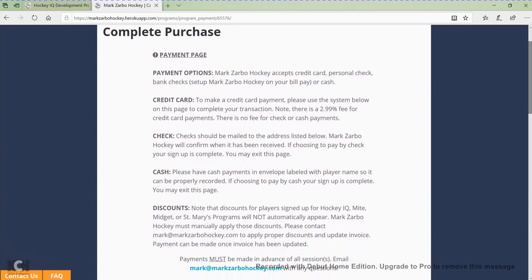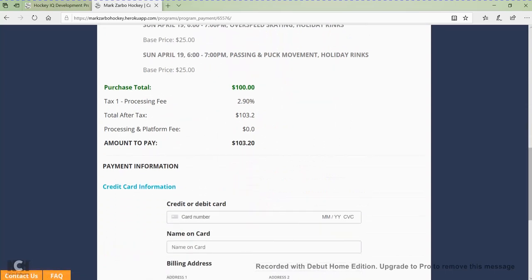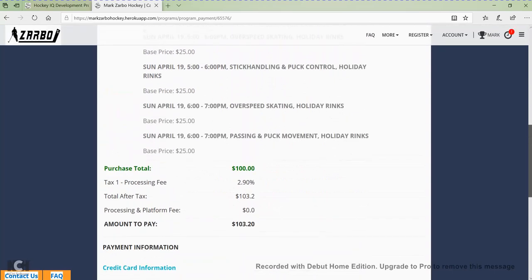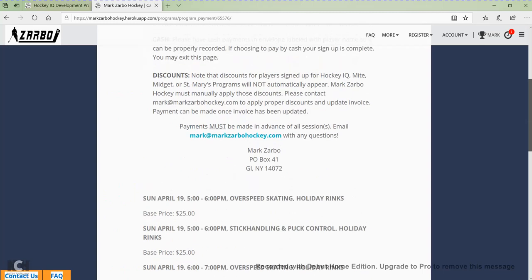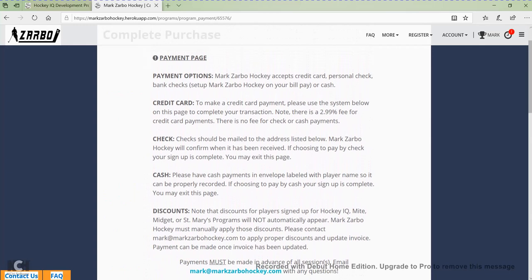We're giving you different options for payment now. We now take a credit card if you choose to use it — scroll down to the bottom of the page, type in your credit card number, and continue your registration. Please note on all credit card purchases there is a 2.9% administration fee. We also still accept cash, check, or bank checks. If you're looking to use check or cash, you would not do any payment on this page — your registration is done and you would just leave this page.